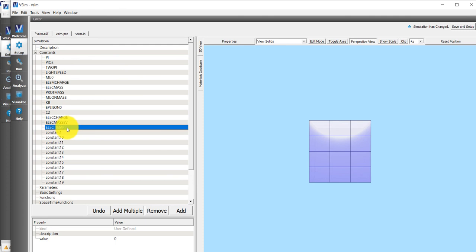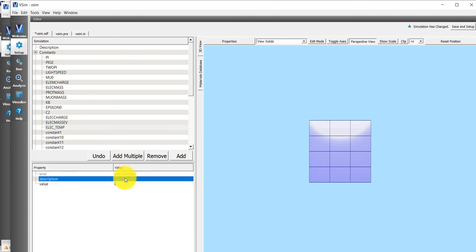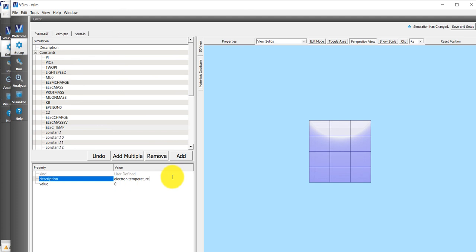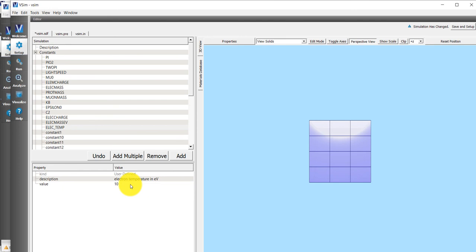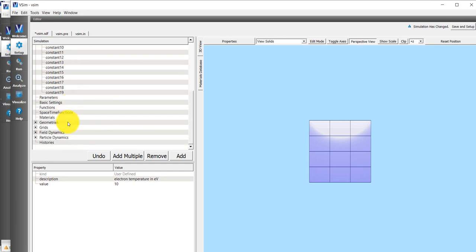I'm going to create a new constant called Elect_Temp, and this will be my electron temperature. You can give it a description by double-clicking in the region next to Description, and just type your description. This will be my electron temperature in eV. You can do exactly the same thing with all of your, or very similar things with all of these dummy constants that I created.